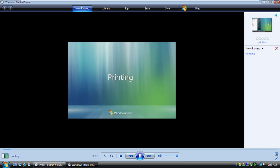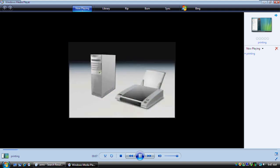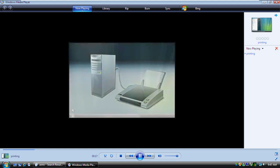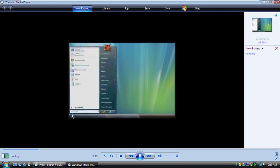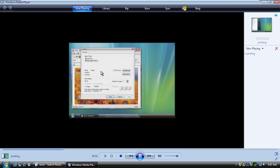Printers are devices that print text and graphics from your computer onto paper. Let's take a look at how you print documents and the settings you can use to get the best results. First, you should make sure that your printer is connected to your computer and turned on. Let's print a document now. You do it basically the same way in all Windows programs. The print command is usually on the File menu. So to print a document, you click the File menu and then click Print. But before we print, let's look at some of our options.